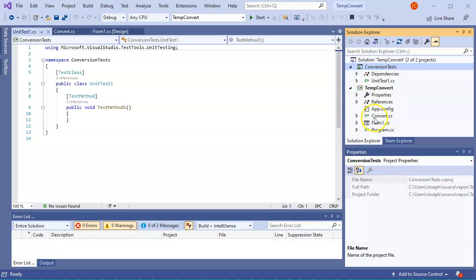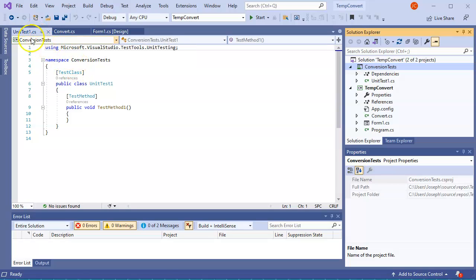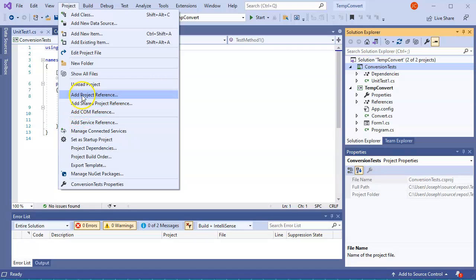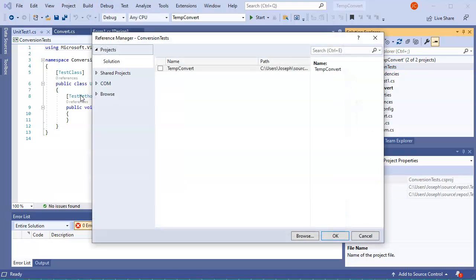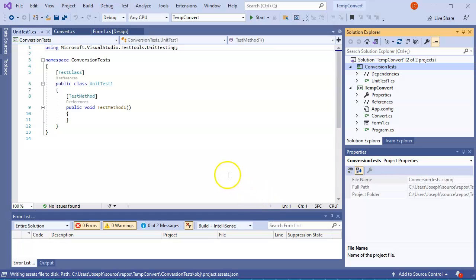I want this project to be able to communicate with that one. So what I do is I make sure I have this test ConversionTests selected, and then I go up to Project and I add a reference, so Add Project Reference. And I want to connect it to the TempConvert project, so I click OK and this will now link it over.